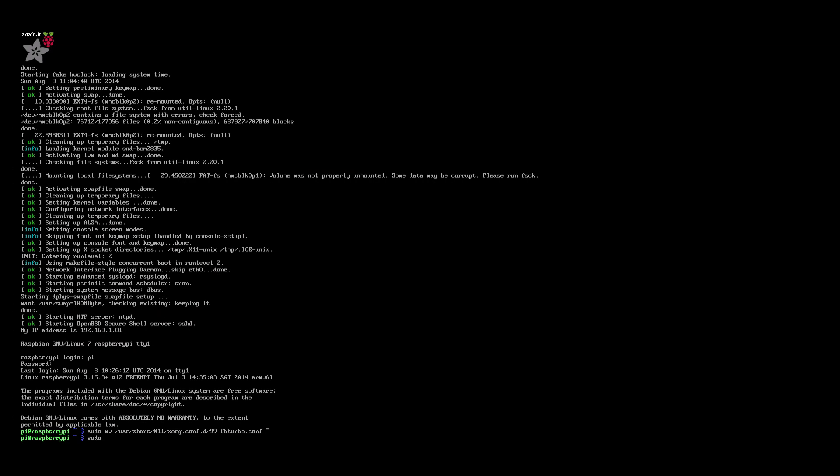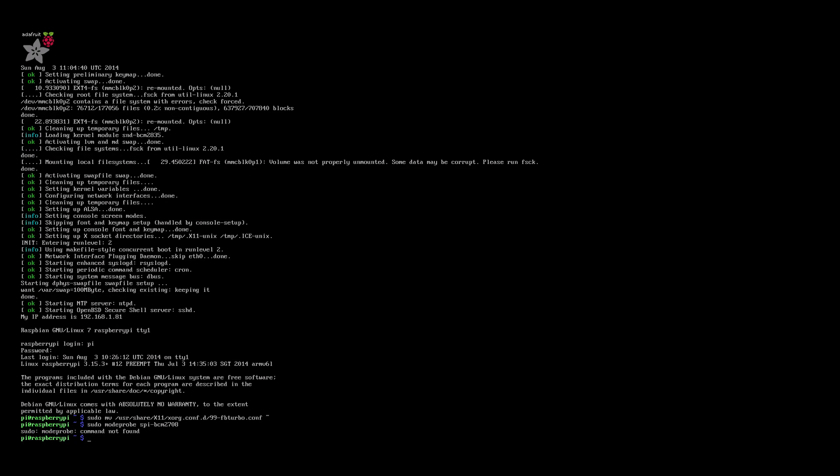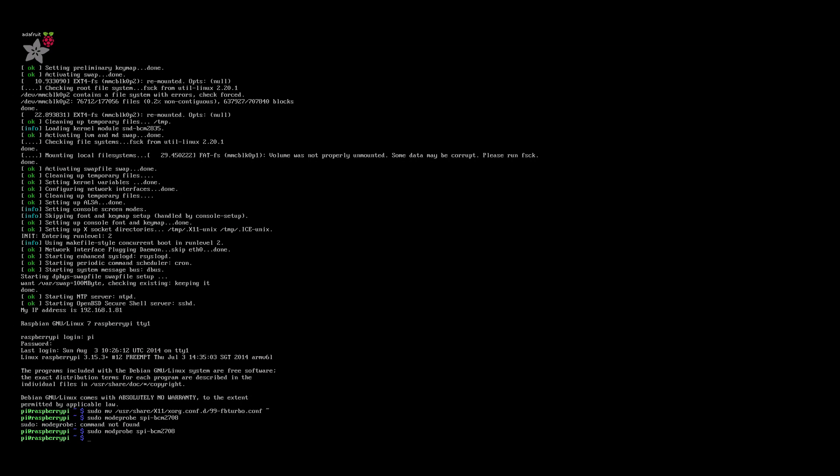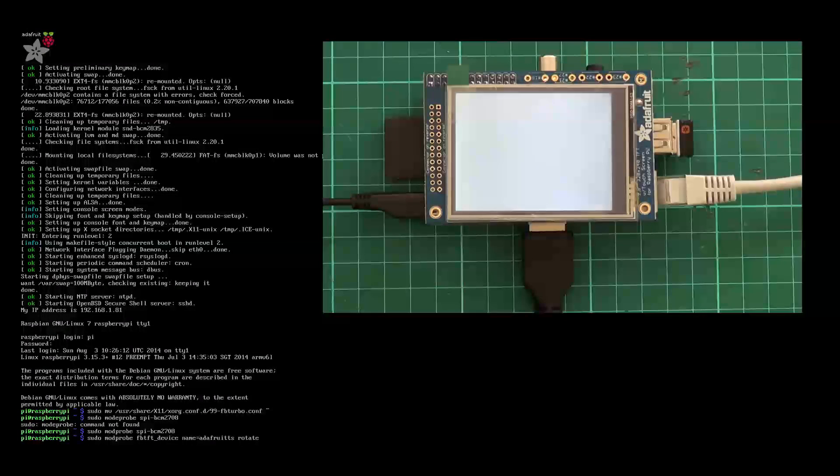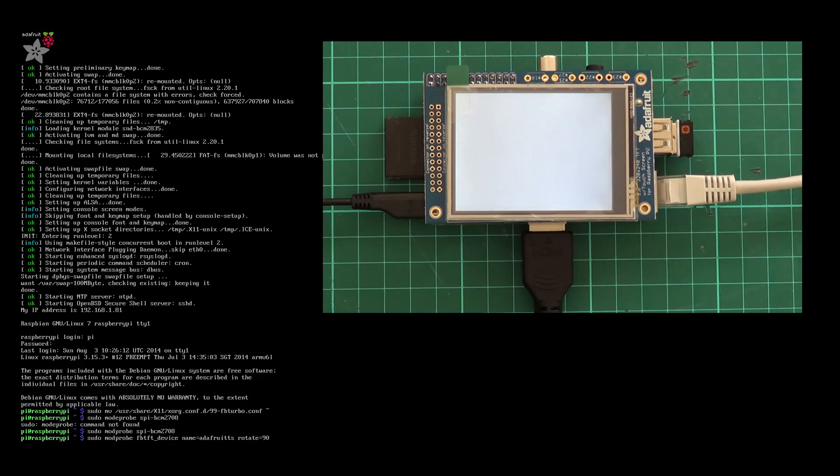Now install the screen drivers with sudo modprobe spi-bcm2708. Yeah it's modprobe not modeprobe. Then sudo modprobe fbtft_device name=adafruit28 rotate=90. As you enter this one, the attached screen should flicker and go black just like this.